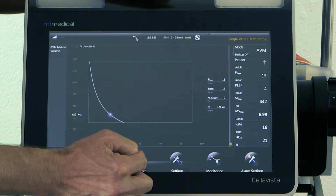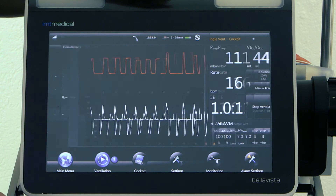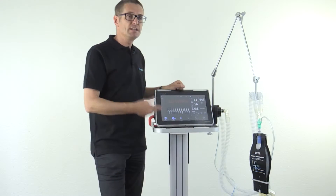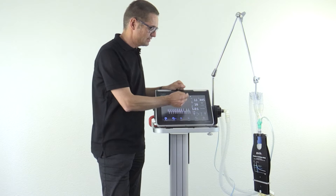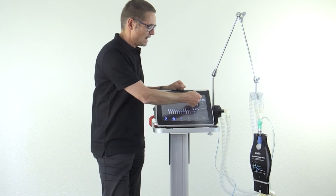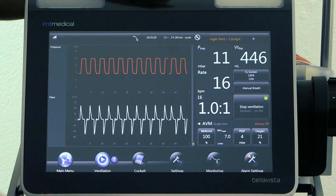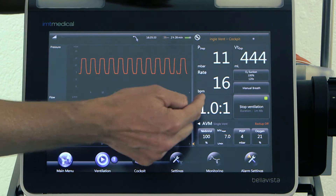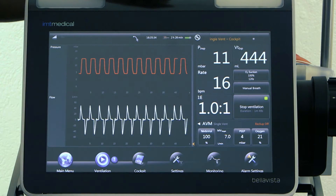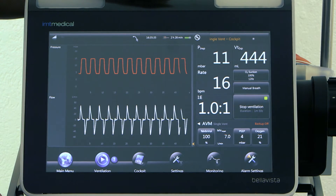Let's go back and have a look at these parameters. The ideal rate for this patient is 16, the ideal tidal volume is around 450 milliliters, and the I:E ratio is about 1 to 1.